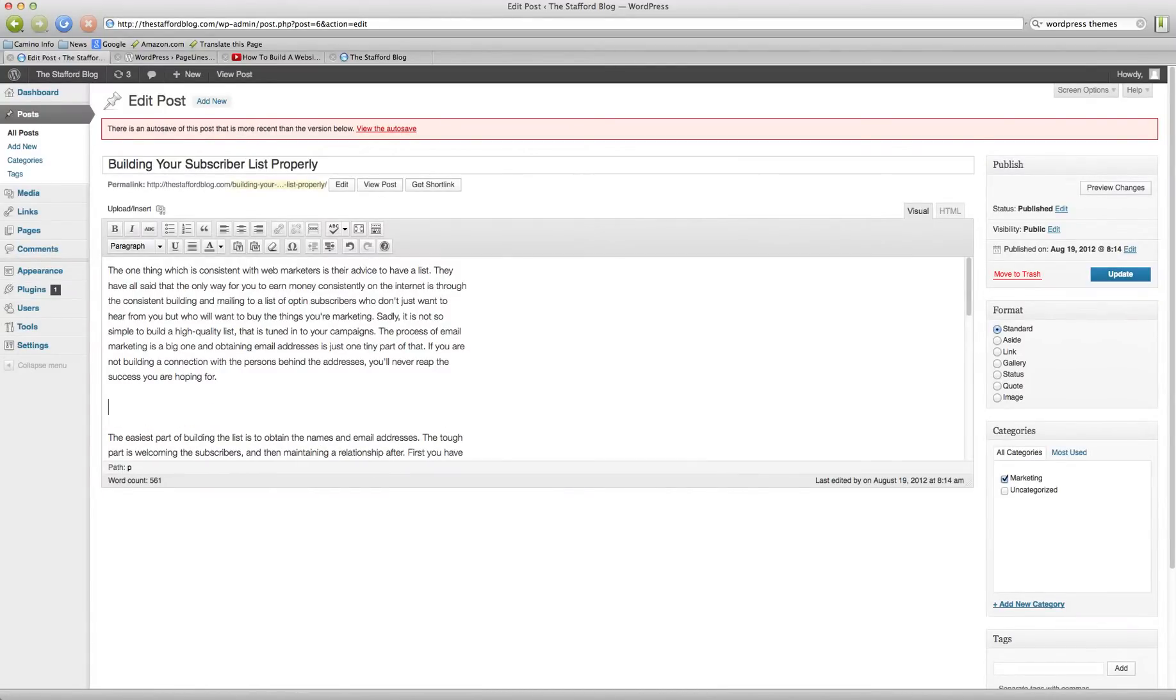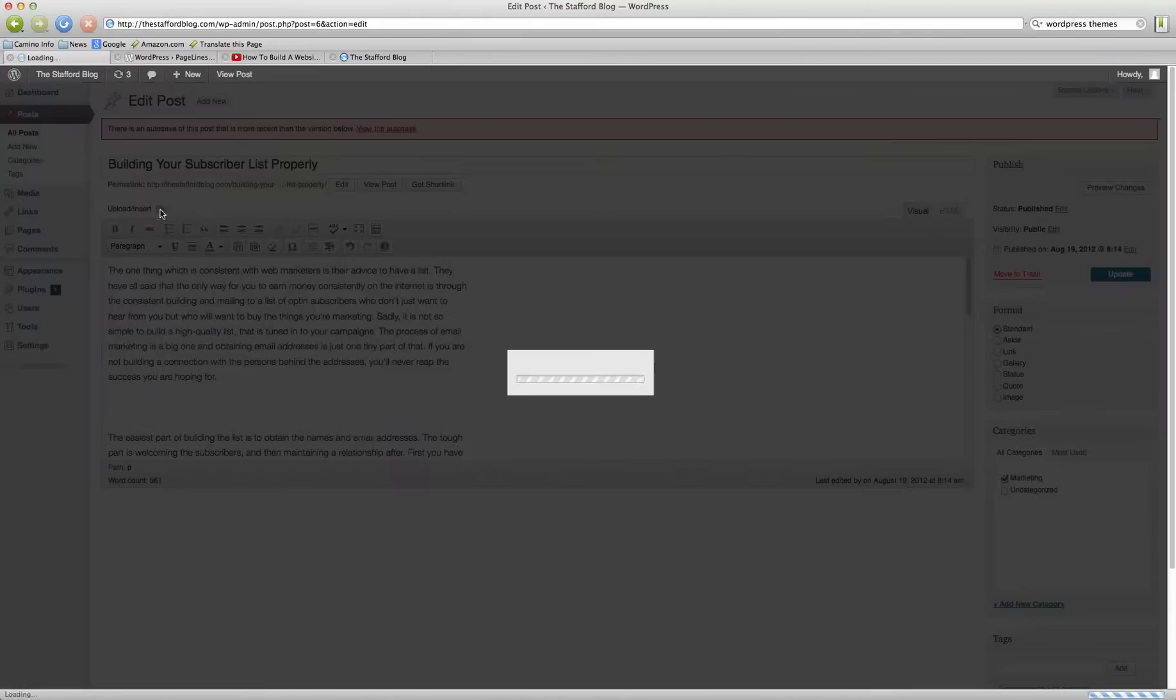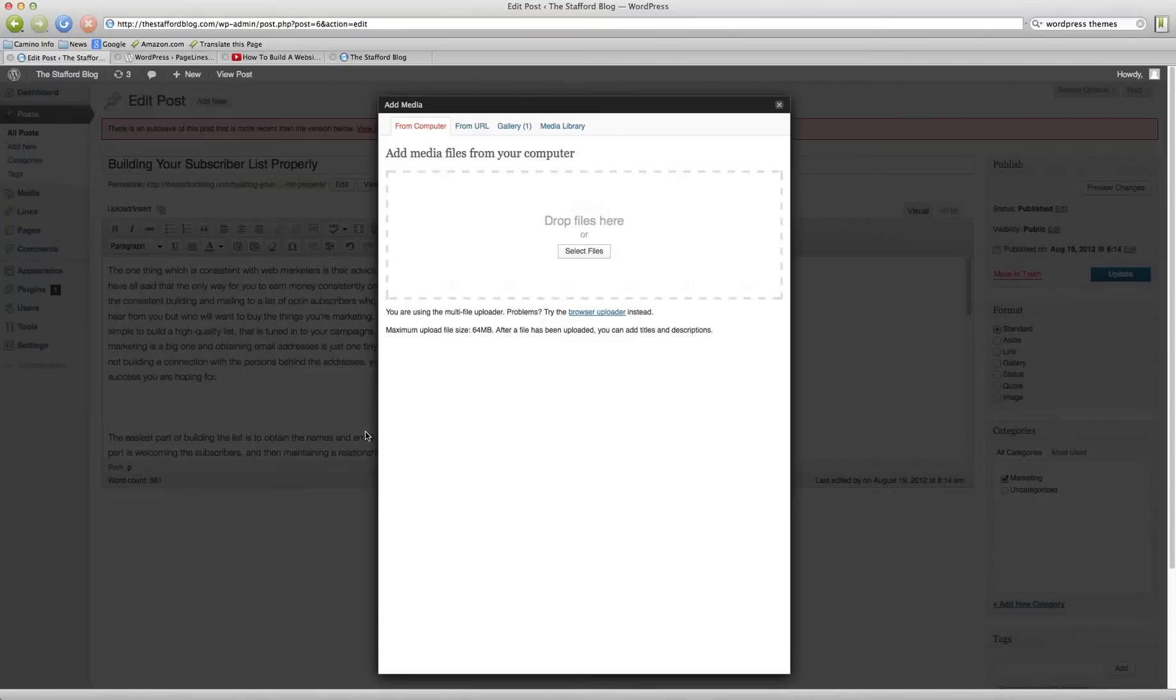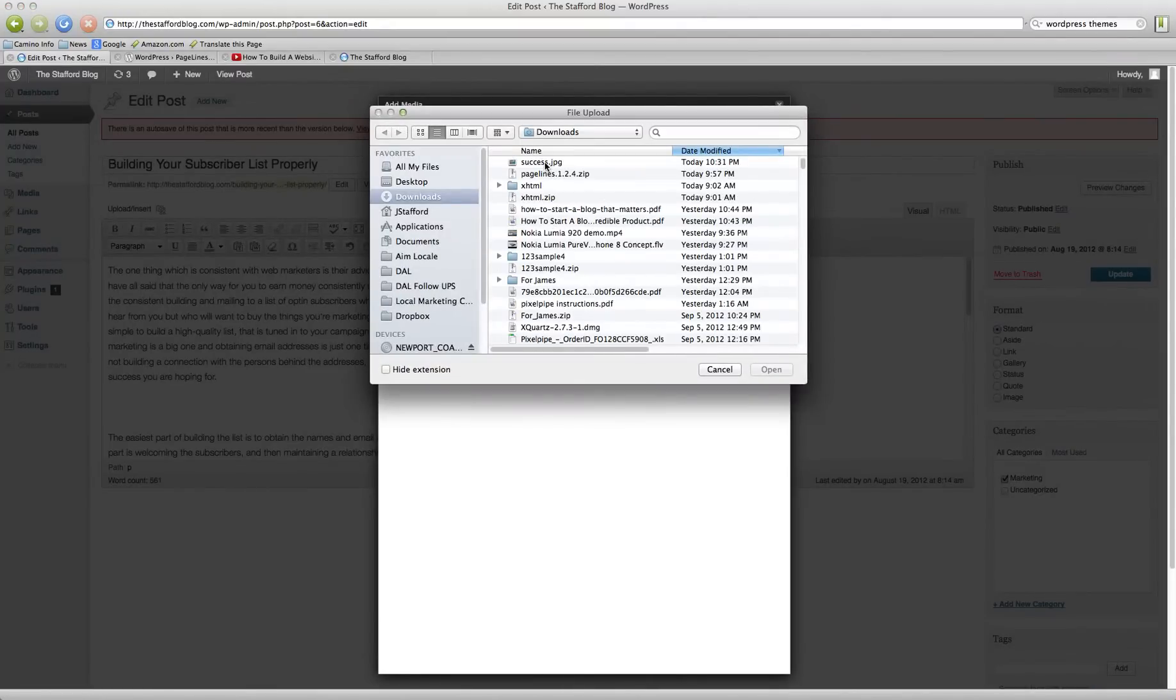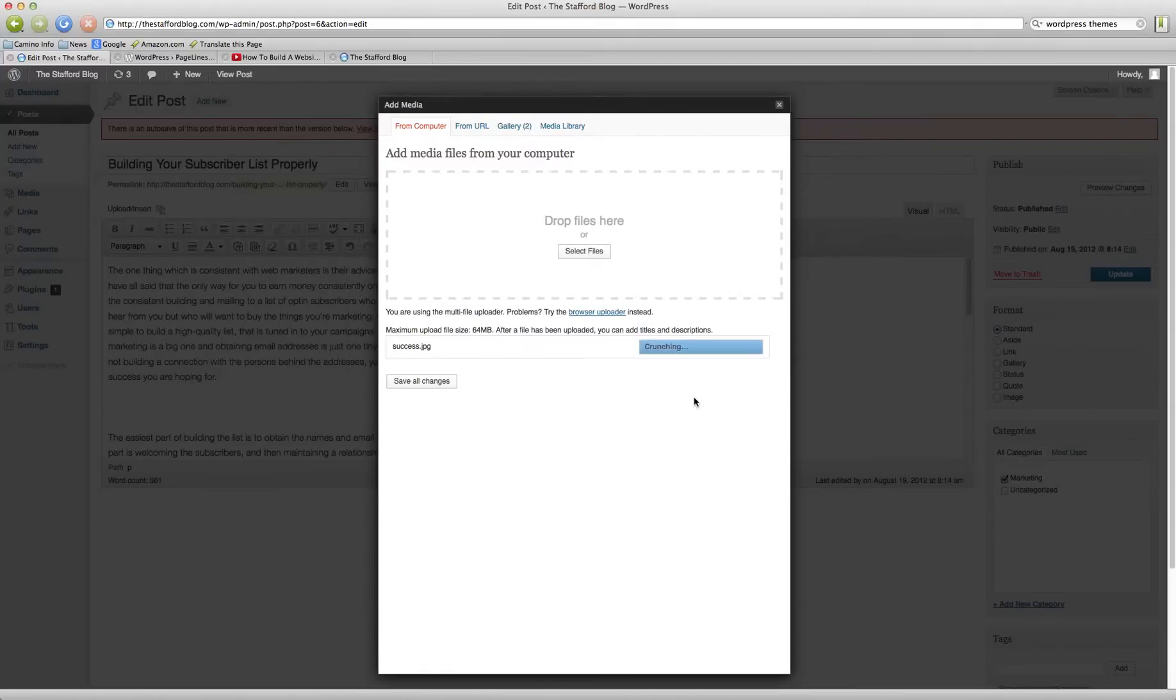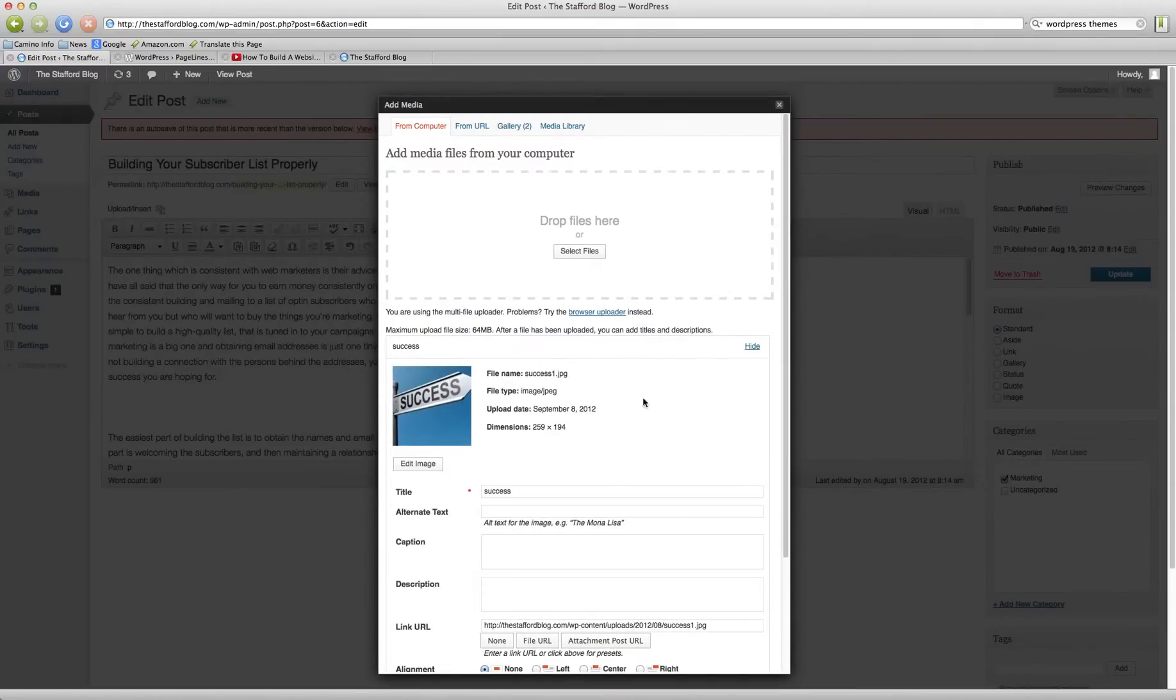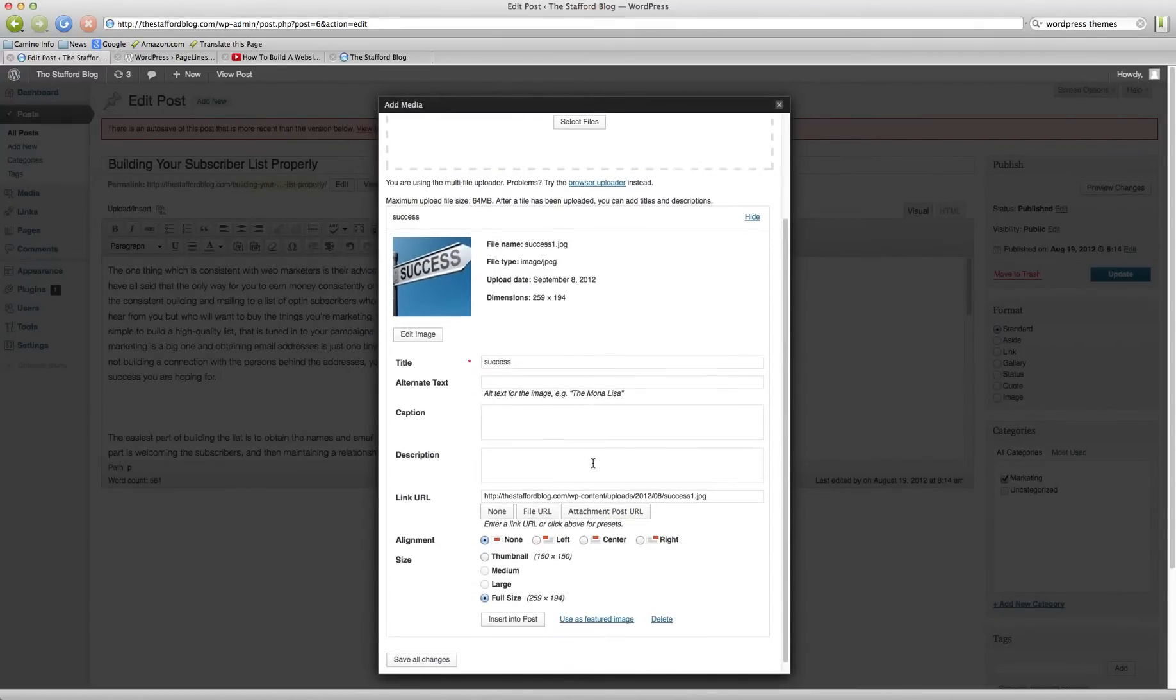And I'm going to go ahead and add an image right here. So I'm going to click on this upload insert and there's a little camera here to add media. Select files. I have an image right here on my desktop. Success.